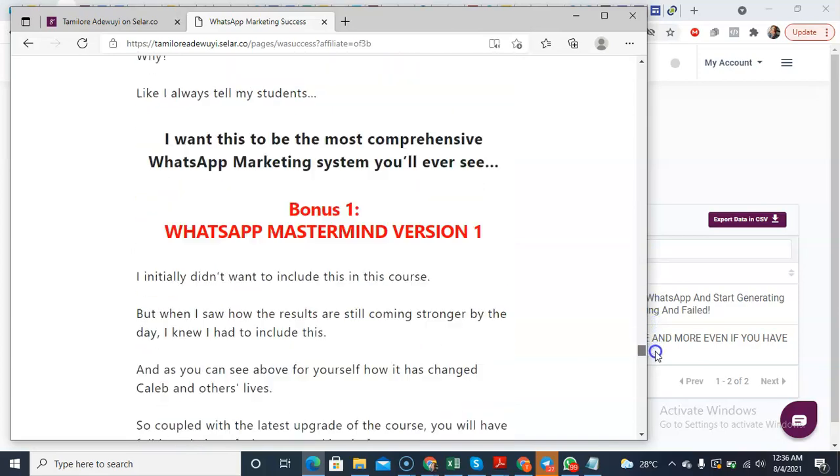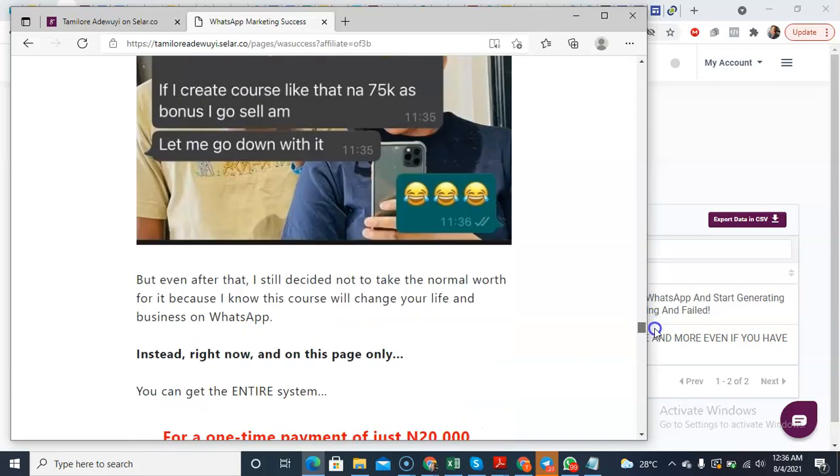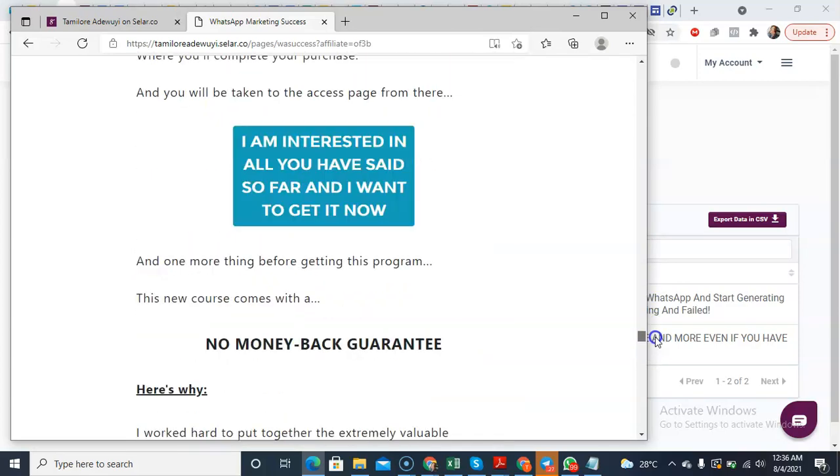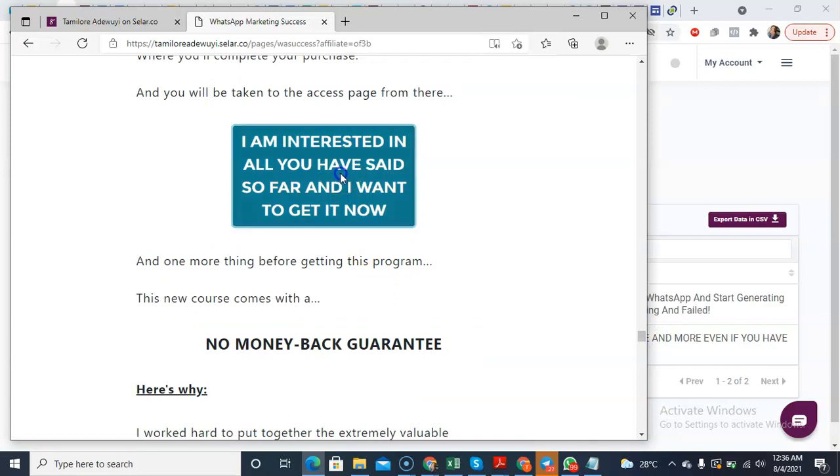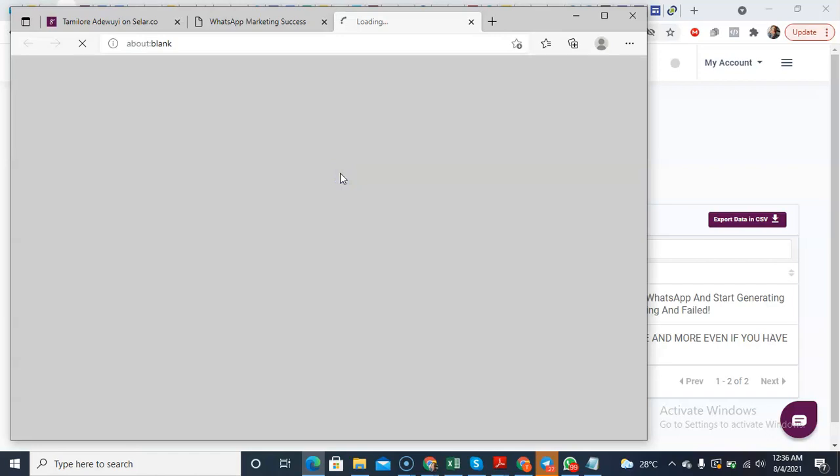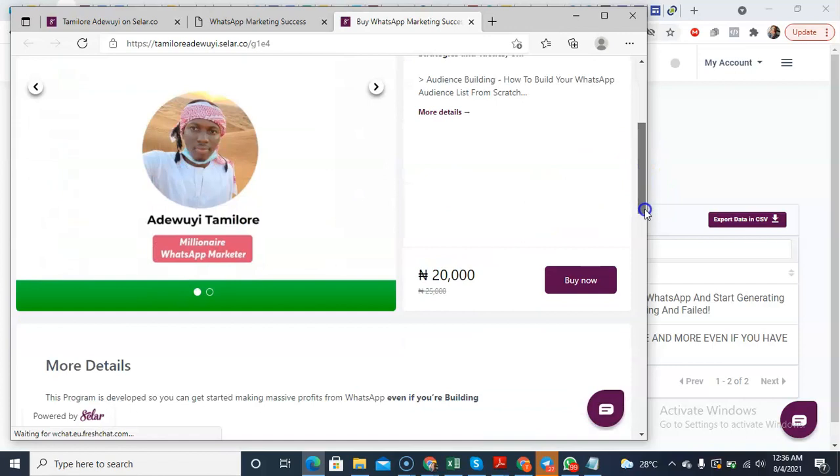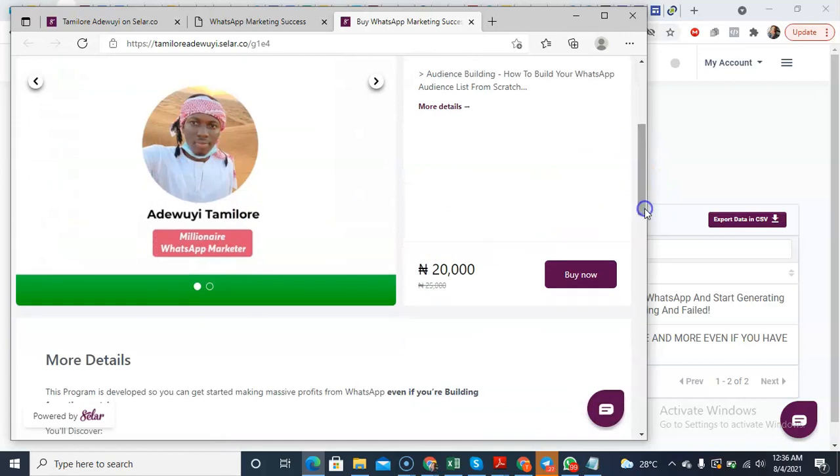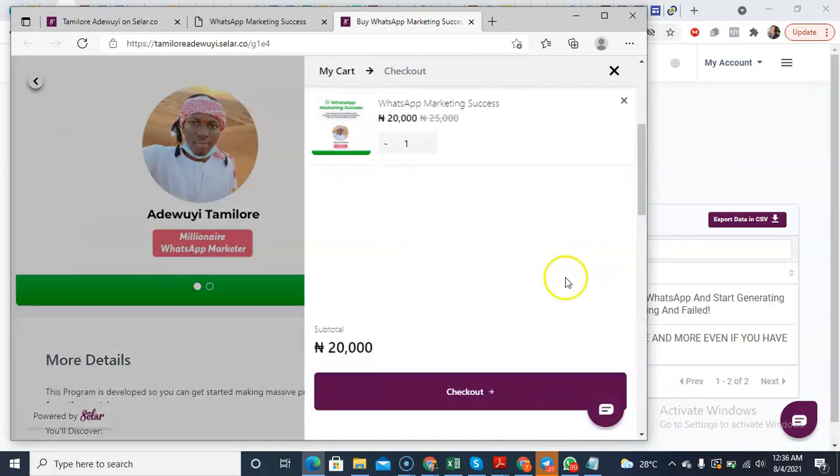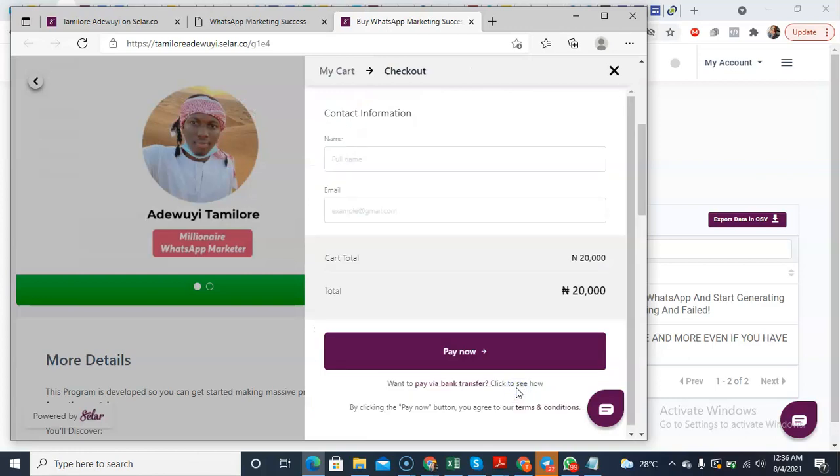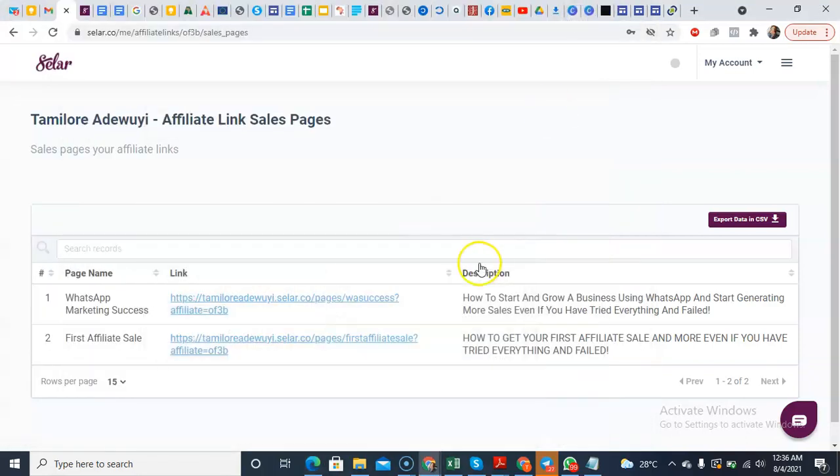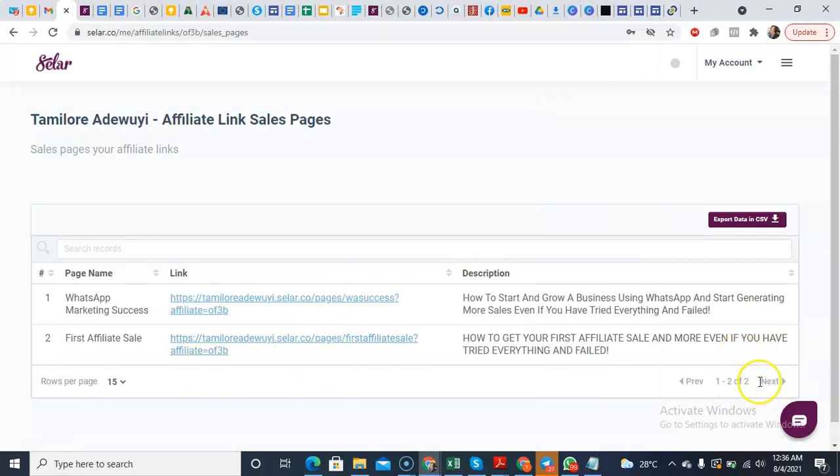So once someone comes here and clicks on this link and eventually makes a purchase, once it clicks on this link, it brings the person here. The person says buy now, the person clicks on checkout, fills the form and eventually pays. Automatically, the payments will come down to you. The same thing is applicable to the First Affiliate Sale course.